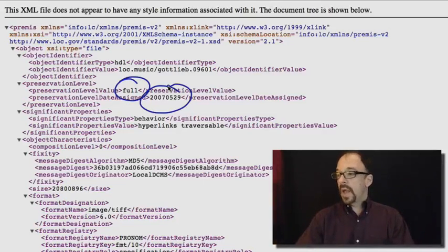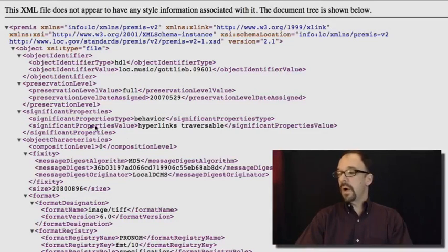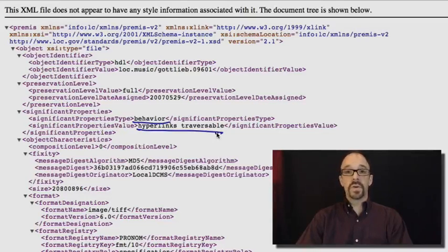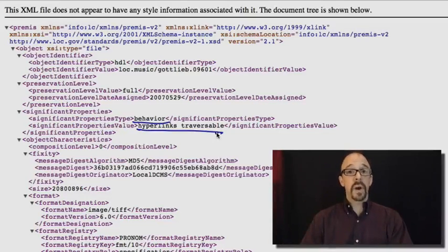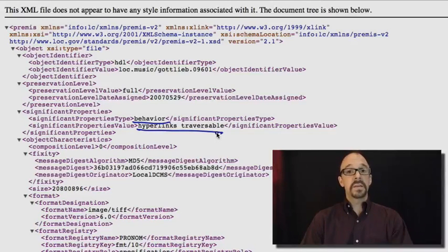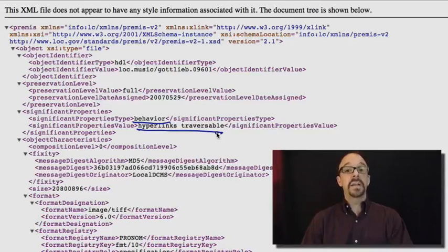We have significant properties. Certain significant properties type, behavior, properties value, hyperlinks traversable. That's a significant property. All of the hyperlinks in this object need to continue to be active over time. That's an important, significant property.